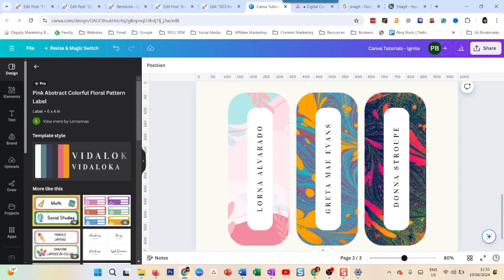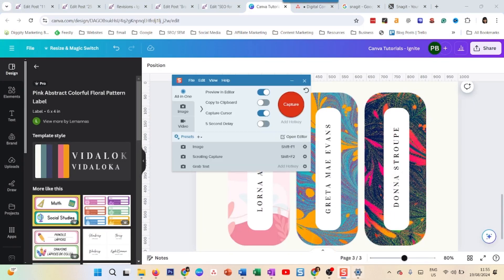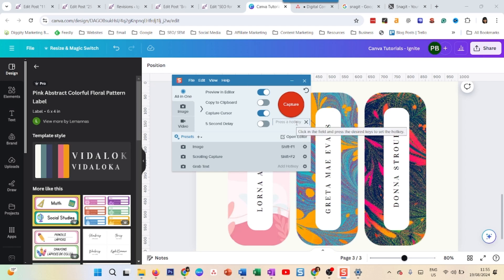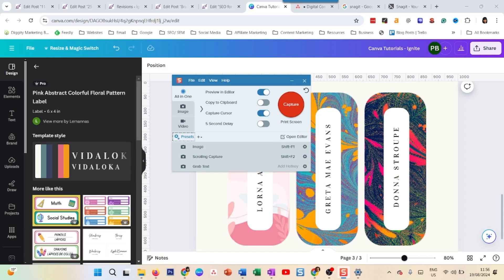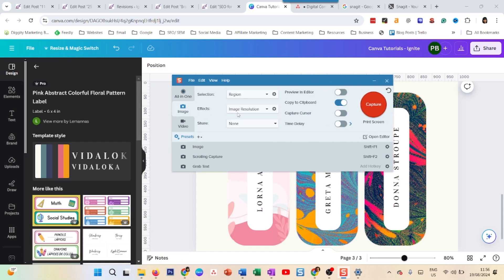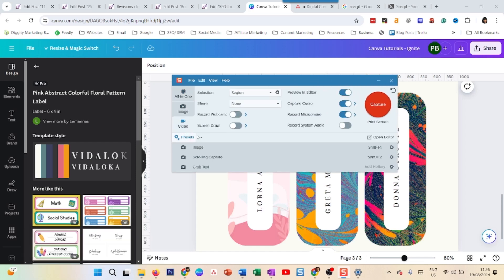And then you go to Snagit and you see here all in one image video, you just press the hotkey on your keyboard. So you cannot see it here, but while my cursor is here, I just press print screen on my keyboard and it becomes print screen. So now it is the same for image and for video.